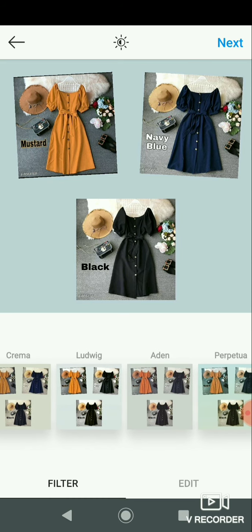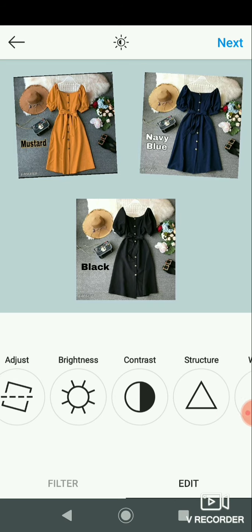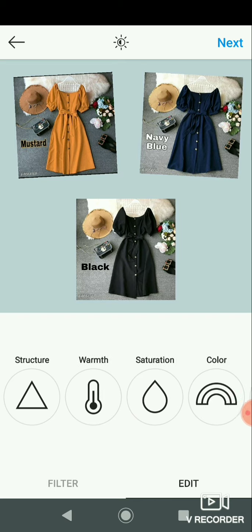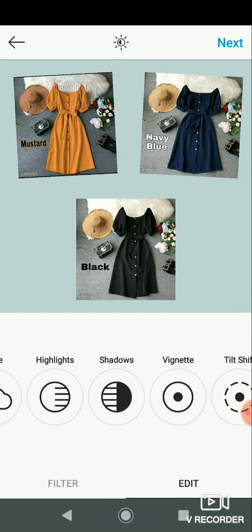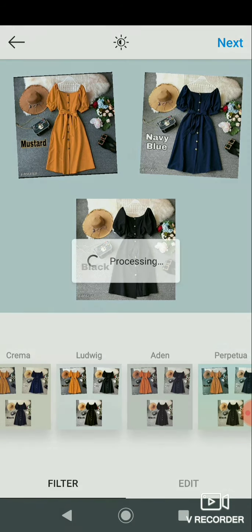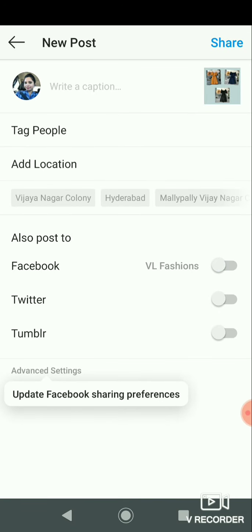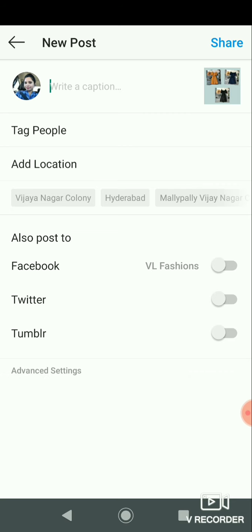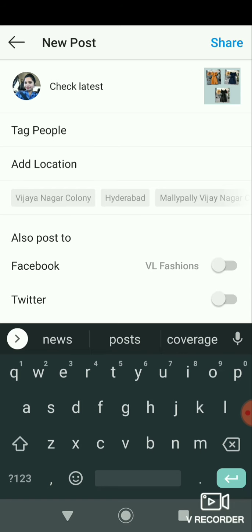We will edit this photo. Add filters and use the edit option. After selecting, click the next option. You can adjust the photo and add colors. Choose Edit settings, then click next. You can write a caption and enter your text. You can also connect to Facebook and Twitter, including your Facebook page VL Fashions.